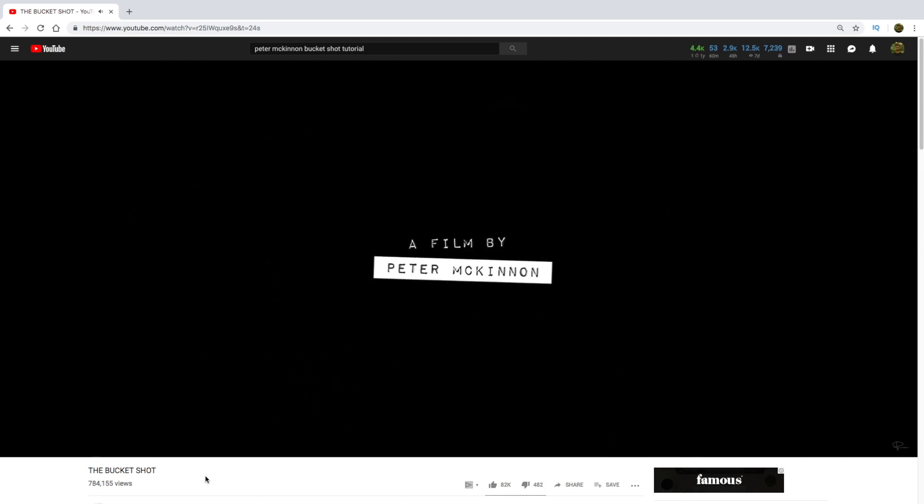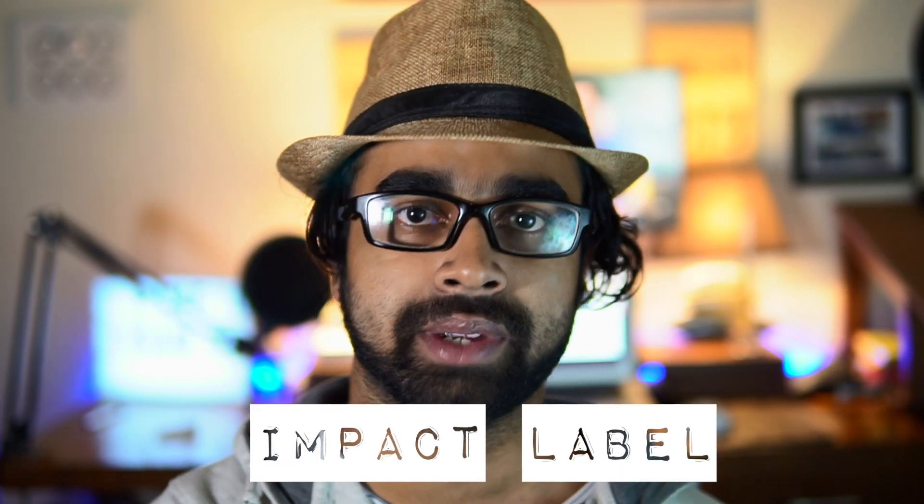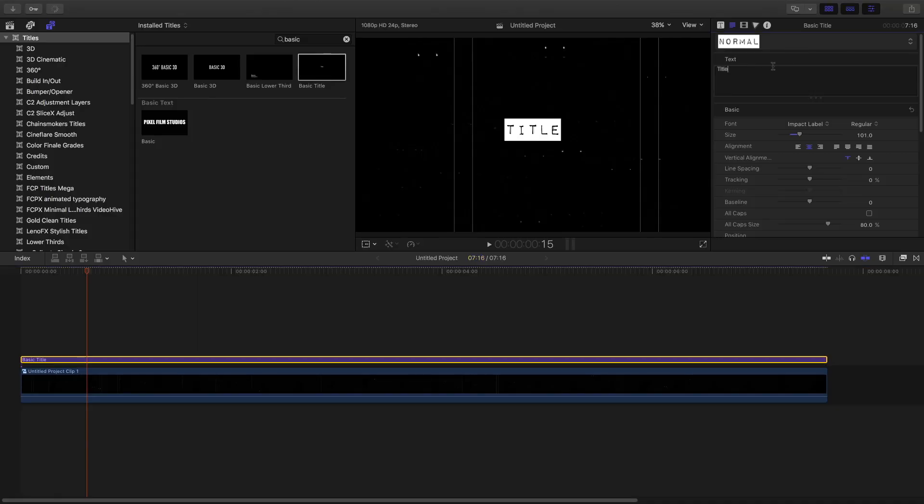Doing this is pretty simple. All you need is a VHS template — download link is below — and the font Impact Level which Peter McKinnon used. There are two versions: the normal one and the reverse. The best feature of this font is that it automatically generates the white rectangle; you don't need a separate rectangle and then compound the clip. The font automatically generates the rectangle as part of itself.